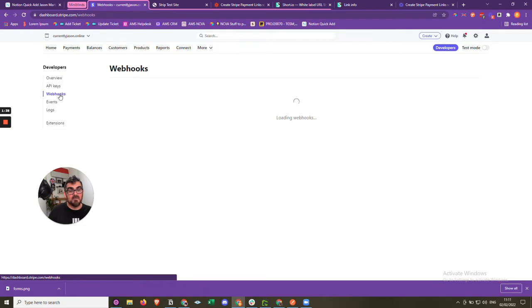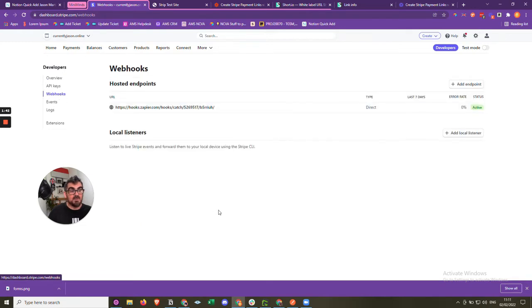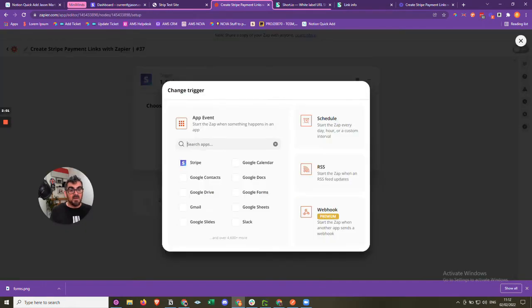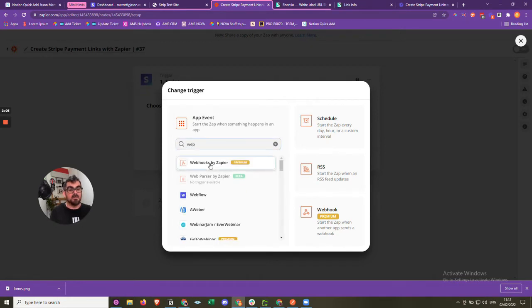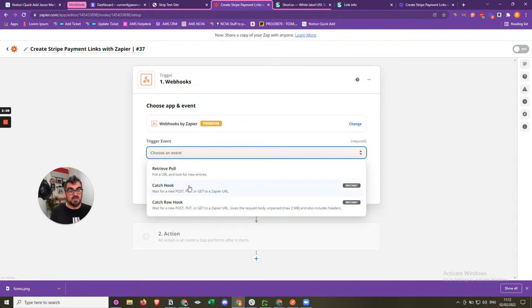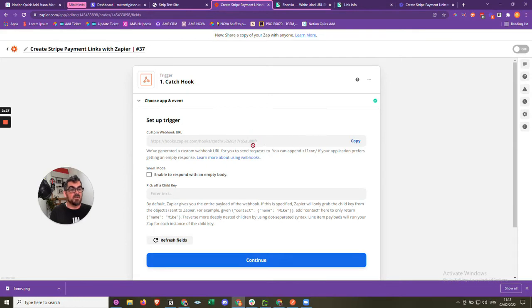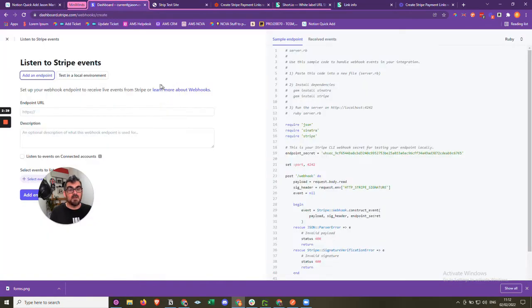We're going to click on webhooks and create a new one. We're going to add an endpoint and it's going to ask me for a URL — Stripe is saying, where should I send this information? So we jump back into Zapier, and instead of Stripe as the trigger we use Webhooks by Zapier. We choose the 'Catch Hook' event because we want to listen — we're waiting for new information to be sent. Zapier gives us a unique URL for this automation, and we copy that. We go back to Stripe and paste it in, telling Stripe to send information to this URL.